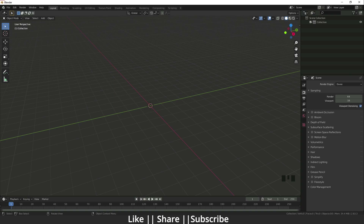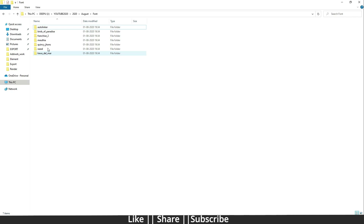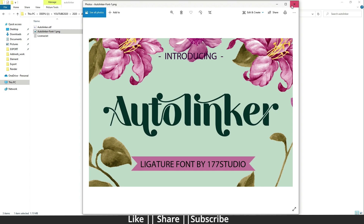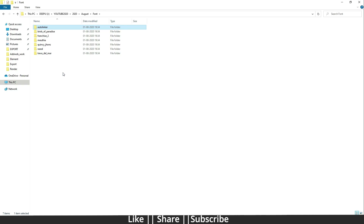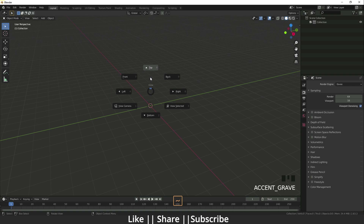I have already downloaded some fonts — you can see I have some fonts here with preview images. If you want these fonts, I will put the link in the description so you can download them for free. Now without any further delay, let's get started.